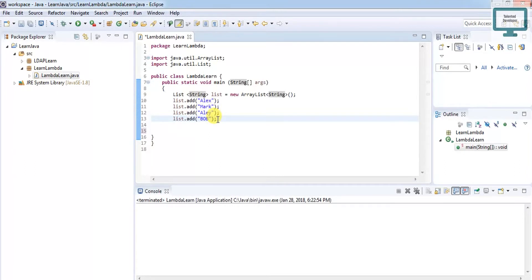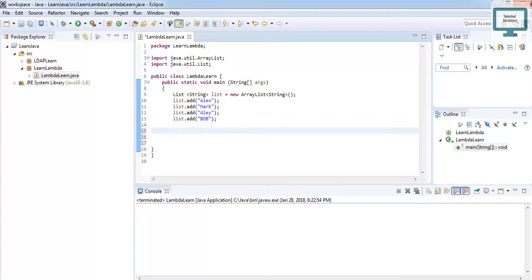If we're using the previous approach without lambda expression, we can use a for-each loop to get the output. But here I'm proceeding with lambda expression, so we can get the output in many different ways. First of all, I'm starting with the simpler approach.